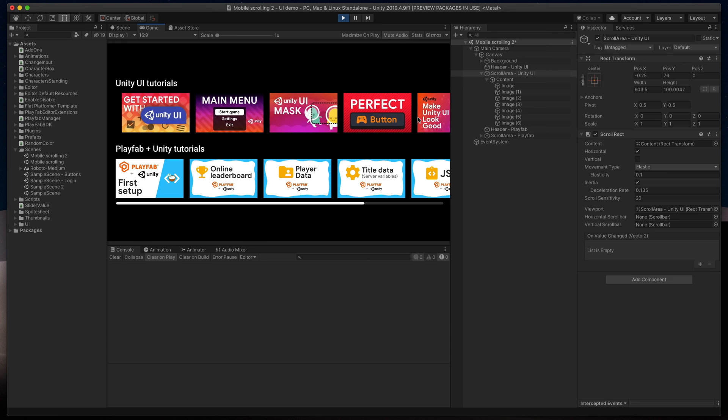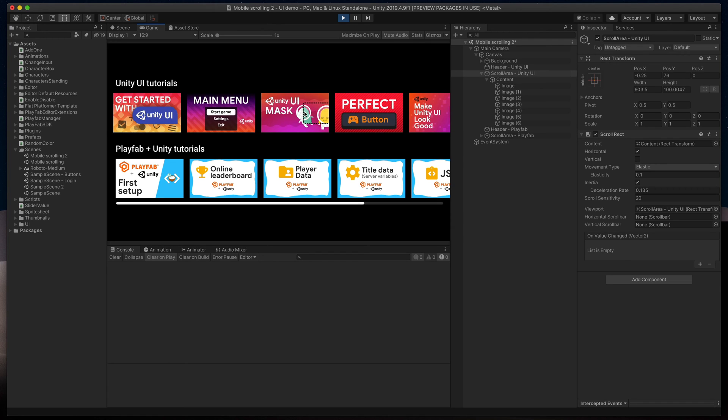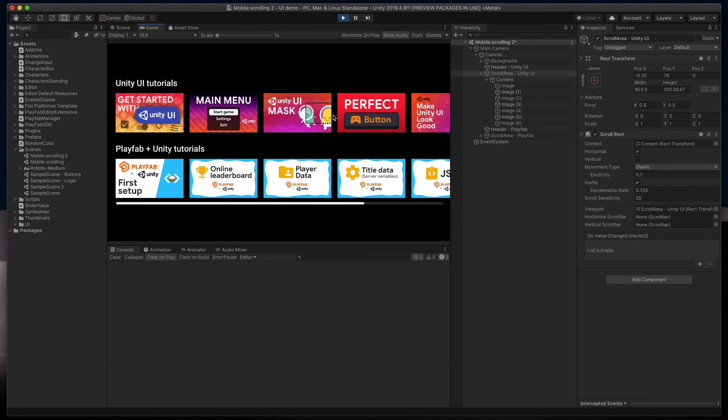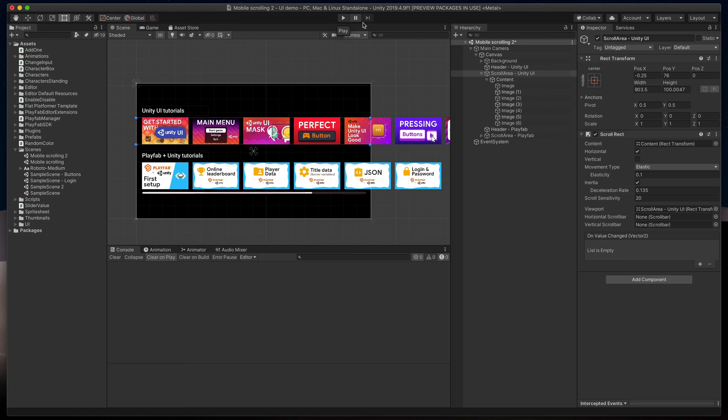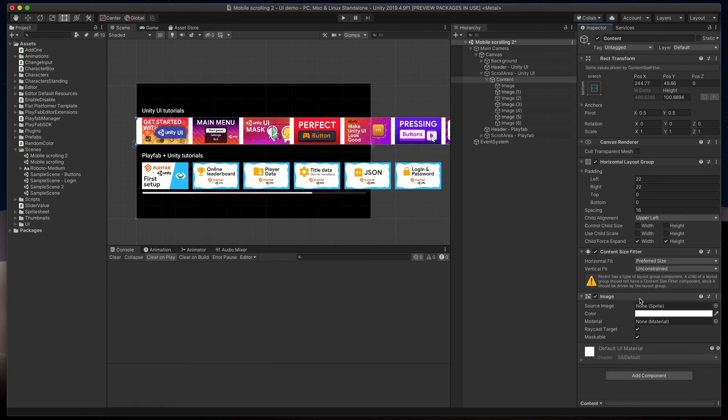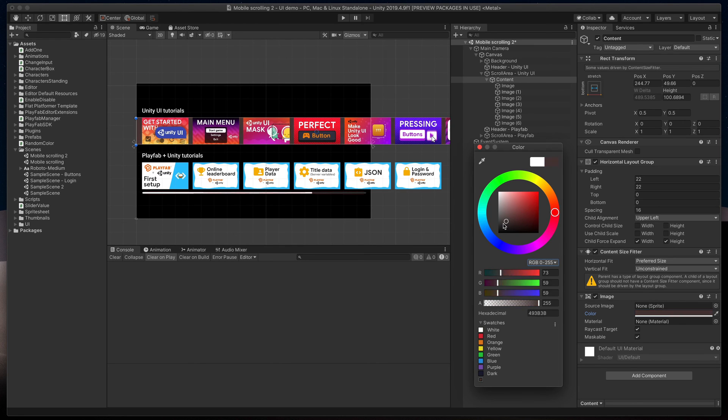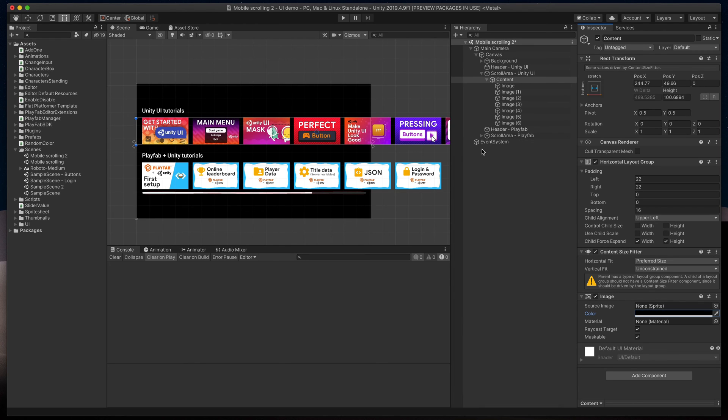Everything works fine, except one thing. When I try to start scrolling between images, nothing happens. We can easily fix that. Simply stop the game and add image component to our content object. That way, every gap will also be treated as a scrollable area. Don't forget to change its color to transparent or in my case just to black.